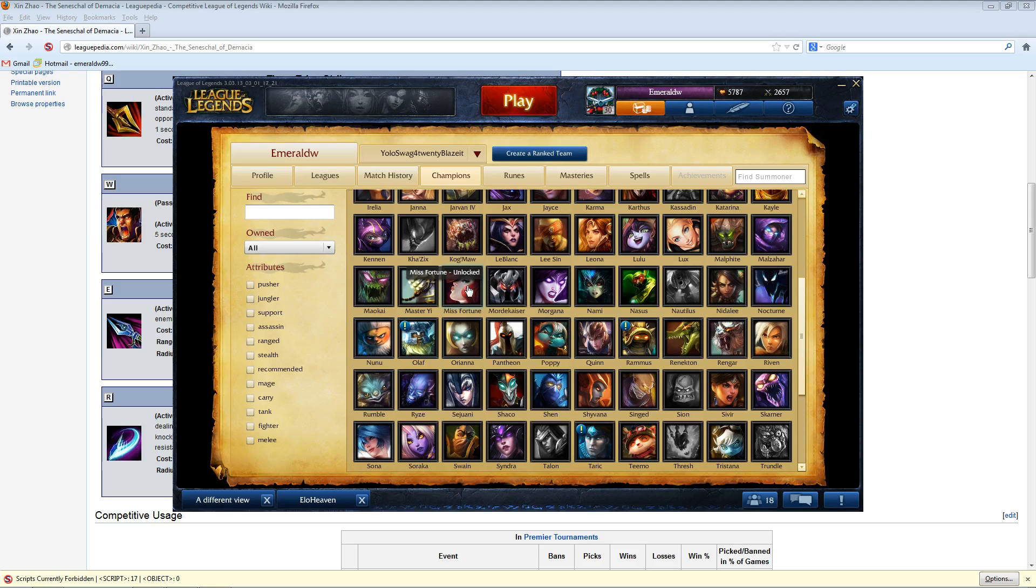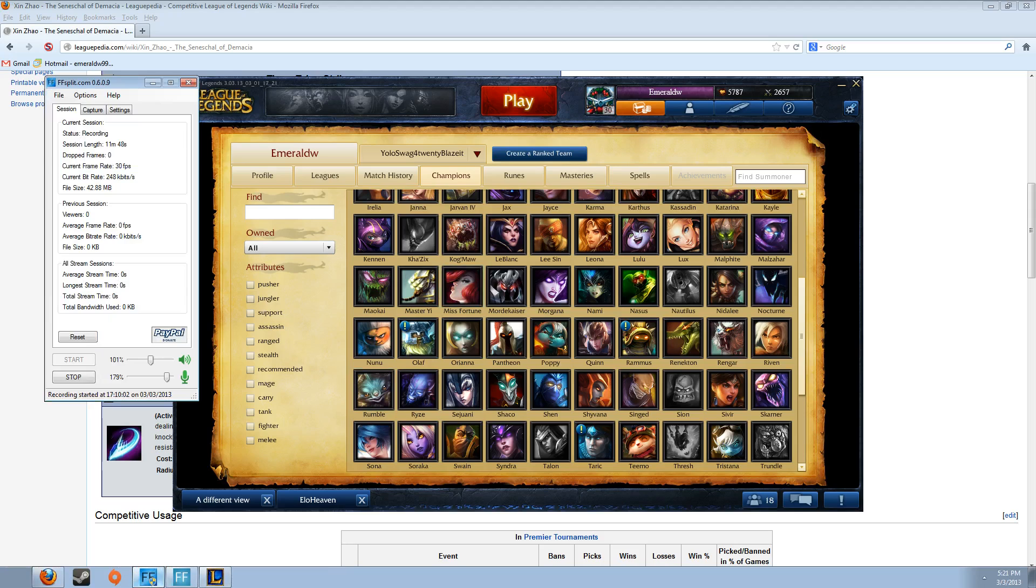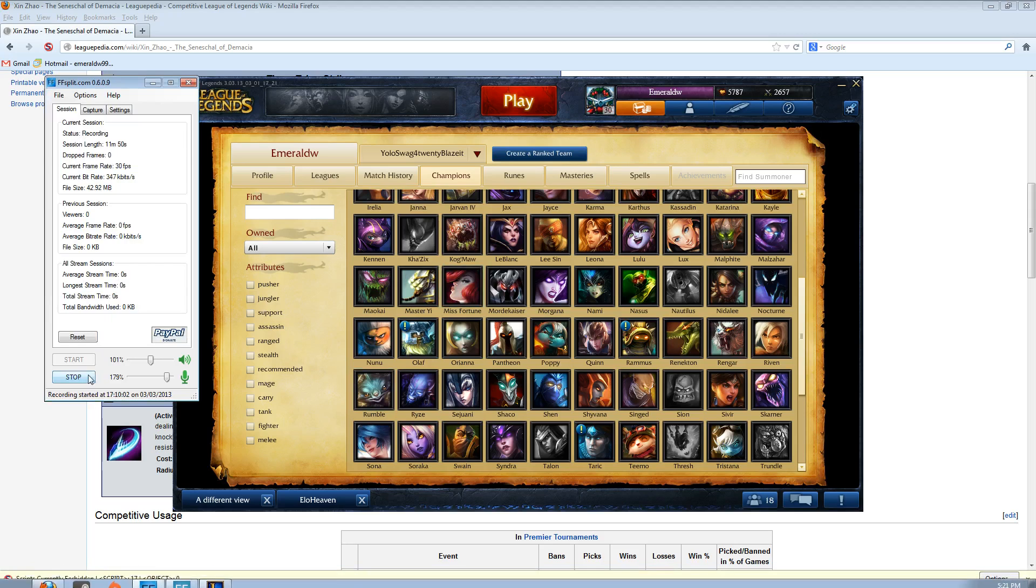Like I could totally pick Xin against Miss Fortune if the other support has almost no way to really peel, apart from maybe their ultimate. Like I'd pick, if it was MF Sona, I could pick Xin and it would work great. So that's my topic for today. Hey, I hope you guys like it. Thank you.